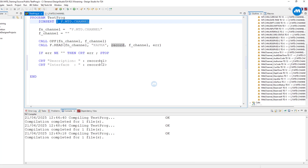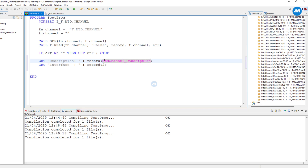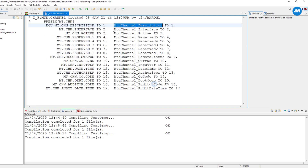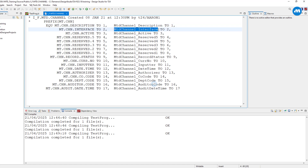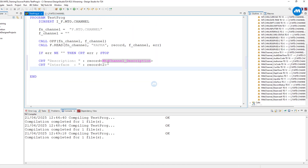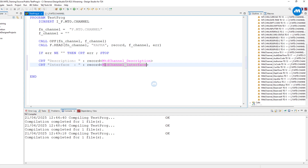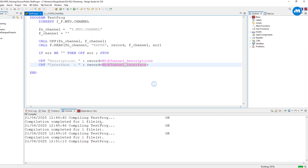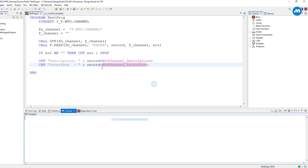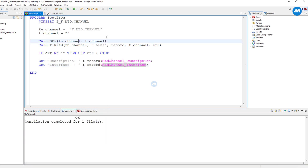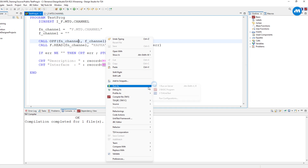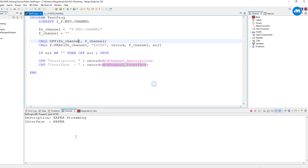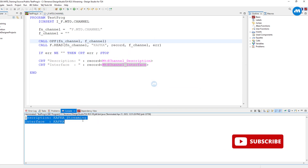I tend to prefer the shorter descriptive form. For the interface we just pick the second position. This is how we used to do it, and this is how most T24 programs are written. Let's run the program. You can see the description is 'kafka streaming' and the interface is 'kafka' — fantastic.